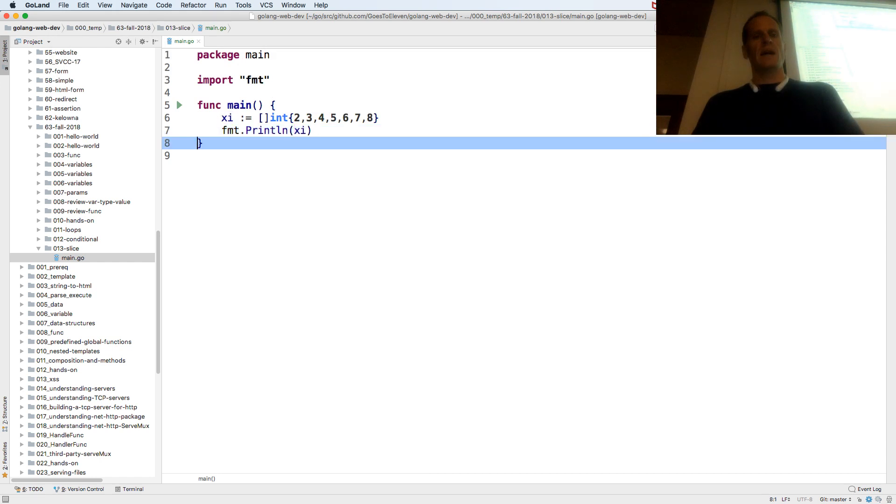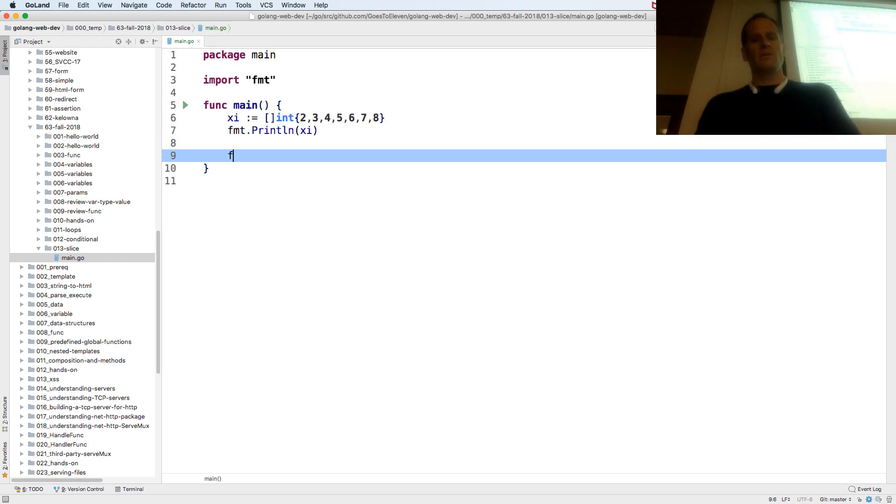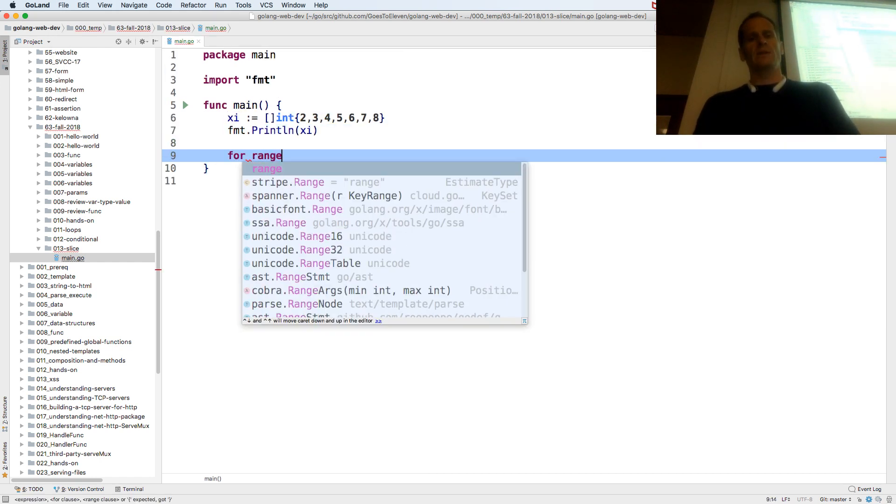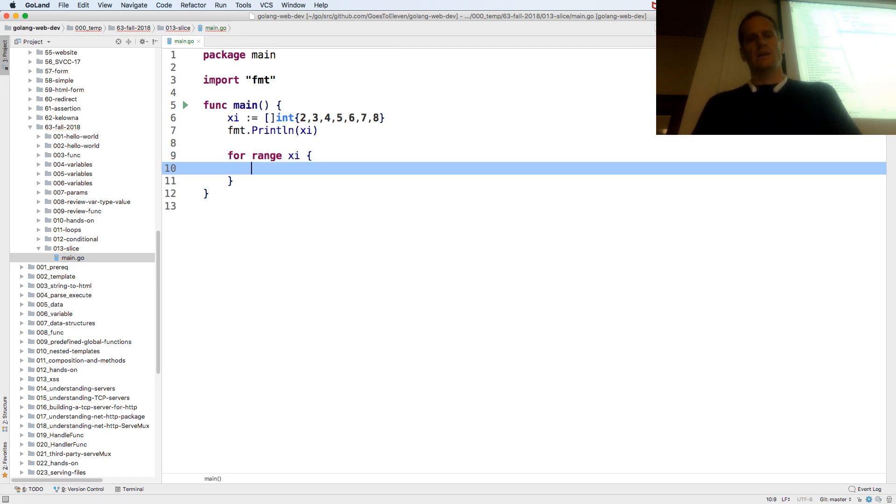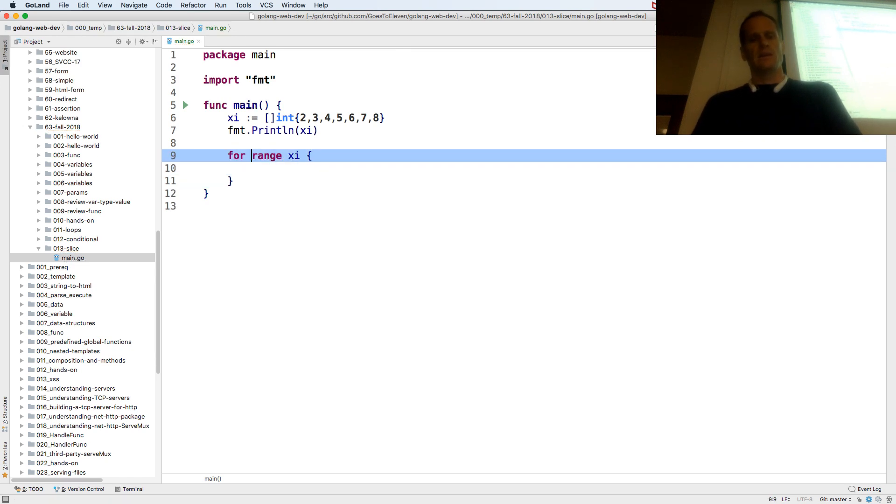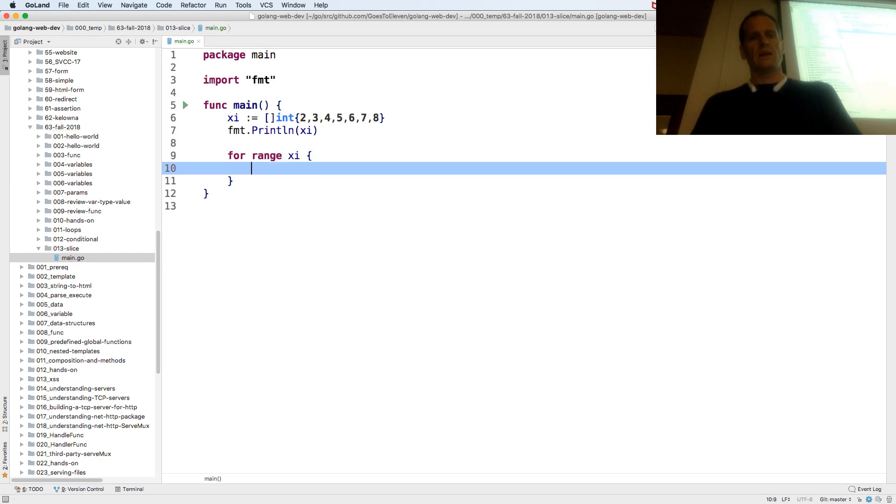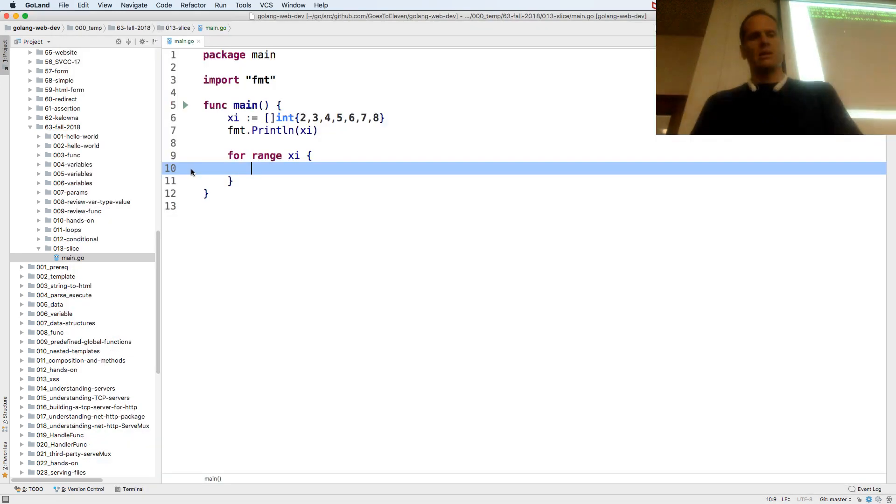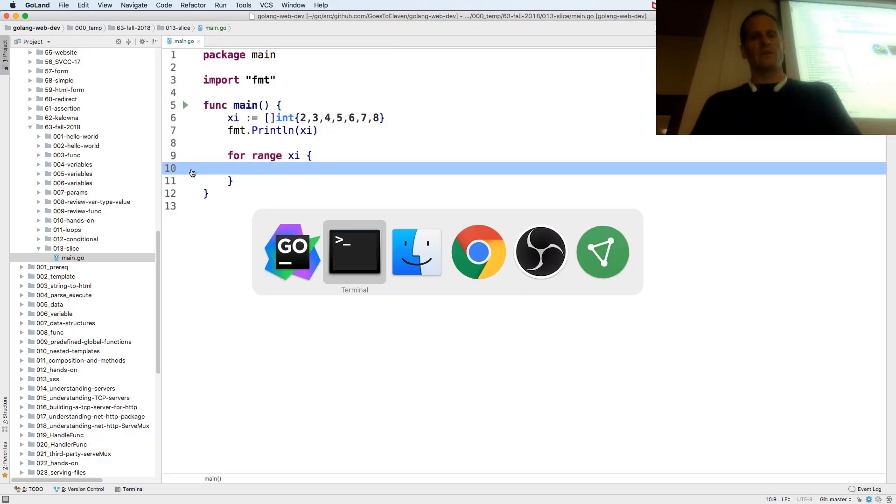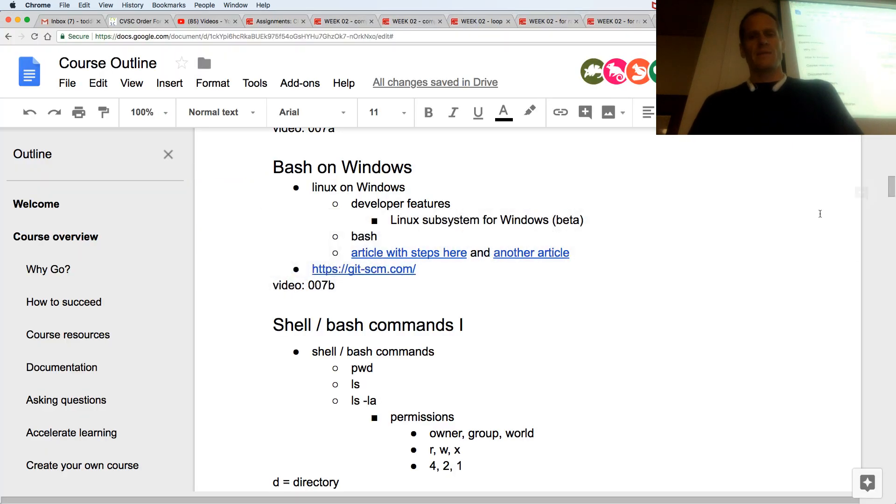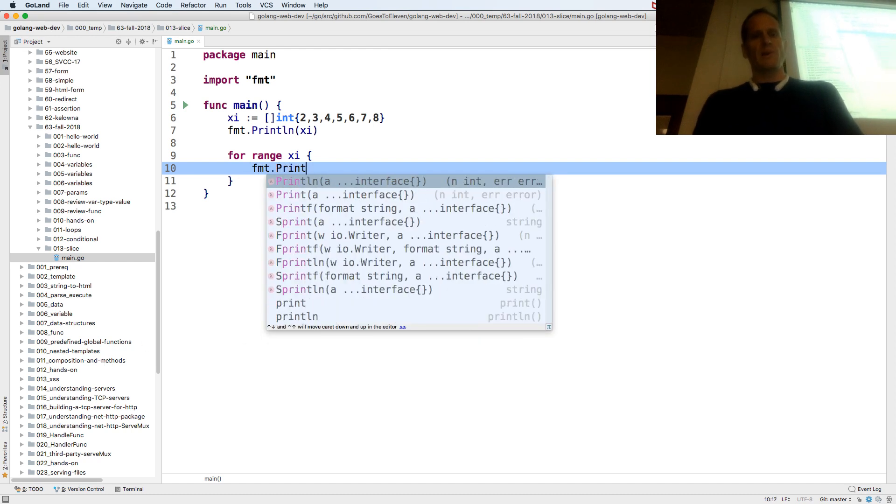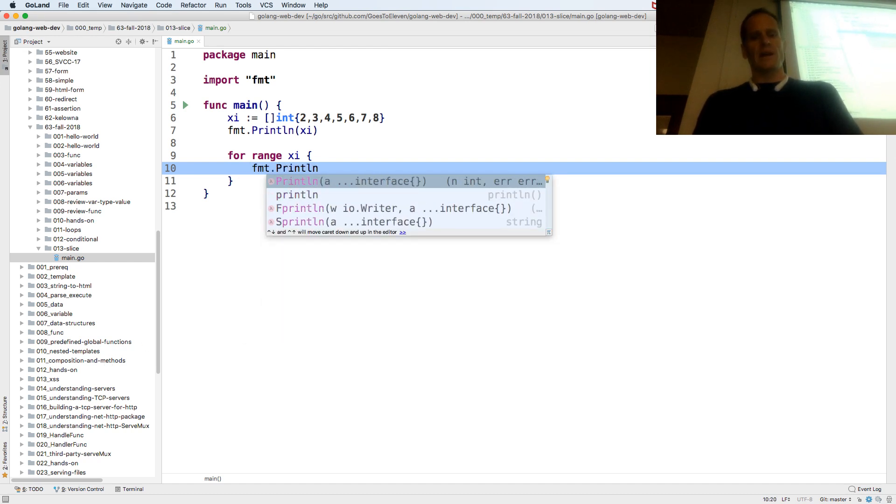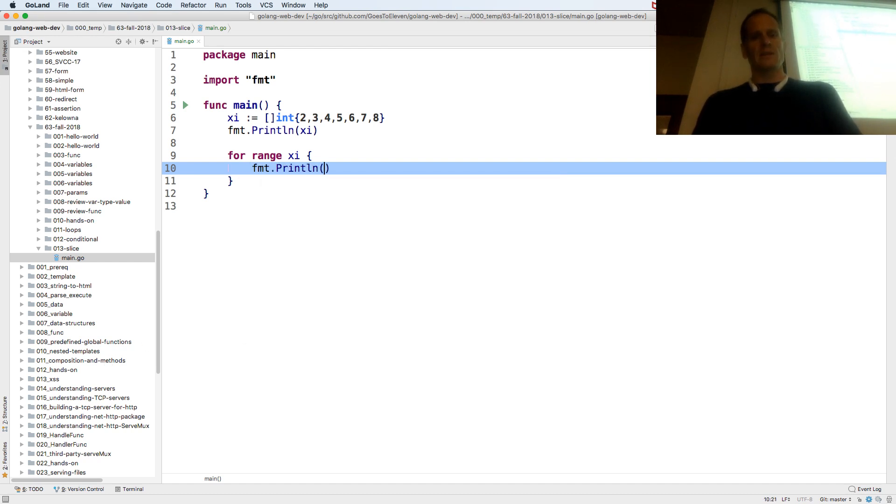I can also for range xi. It's been a little while since I coded Go, this is totally lame. I can't remember that. Well let's see if I figure it out. Format print line. I'll figure it out from errors.